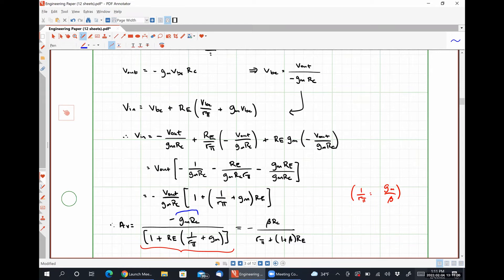So to summarize the effects of the emitter degeneration resistor: it lowers the magnitude of the voltage gain, it increases the input impedance of the system, and it has no effect whatsoever on the output resistance.